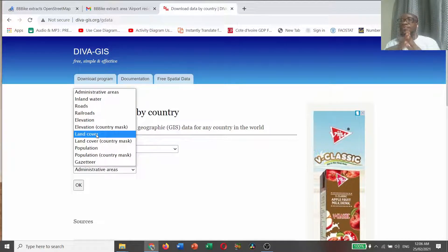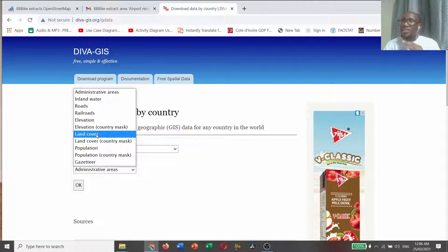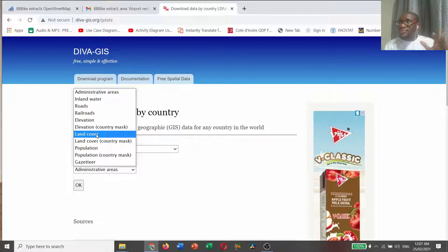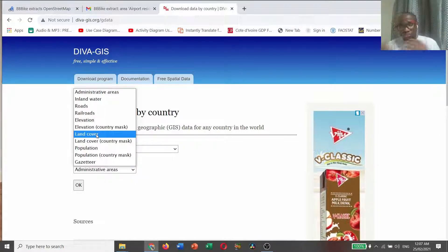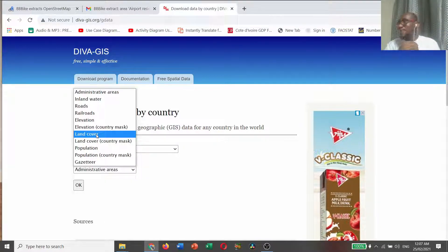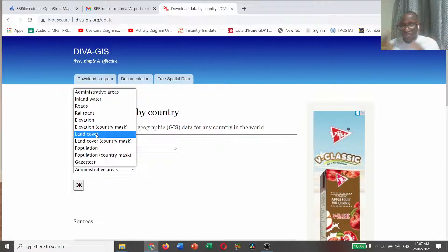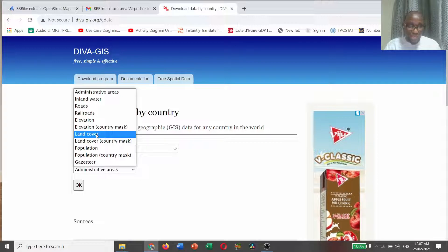For example, we have vegetation, built up, bare soil, and so on. These are land covers, different kinds of land covers. If you want something on large nature, you can download it at DIVA GIS.